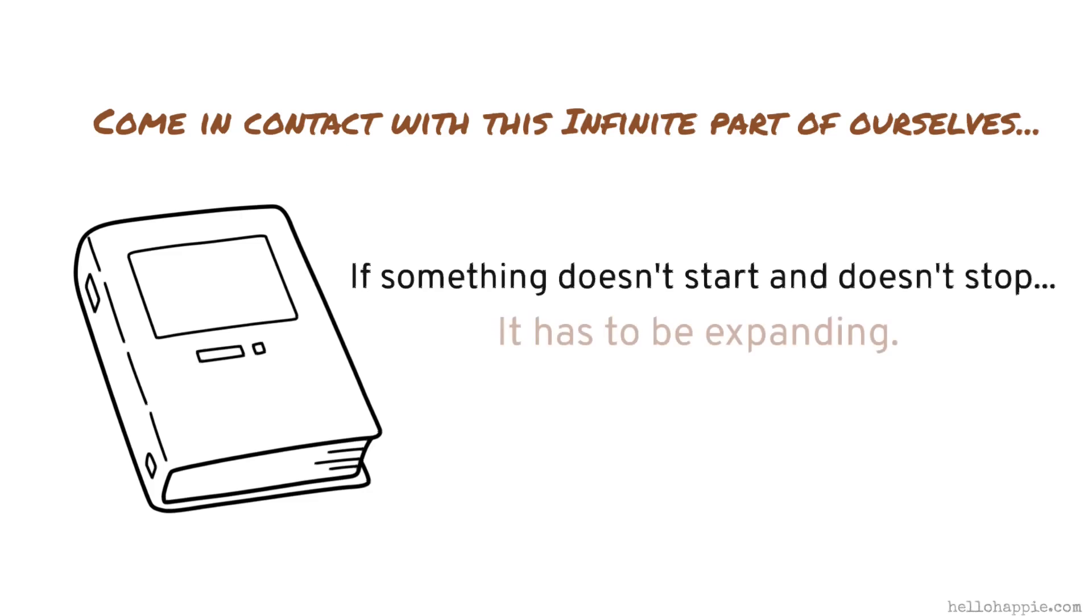It has to be expanding, doesn't it? The minute it stops expanding, it's finite. We're no longer talking about the soul. We're talking about what Blake said, we see with, not through our eyes.